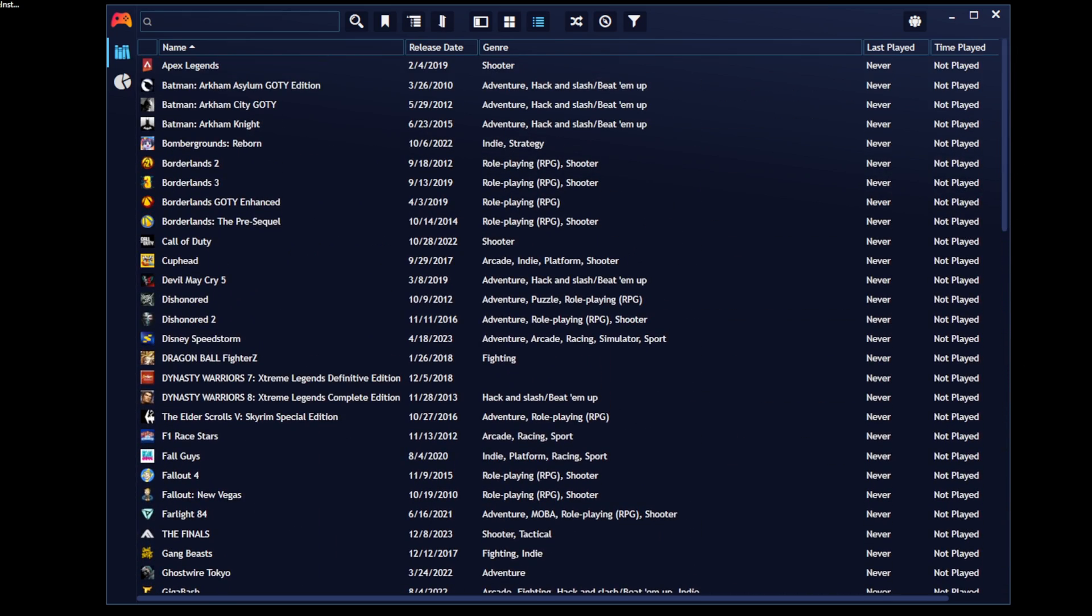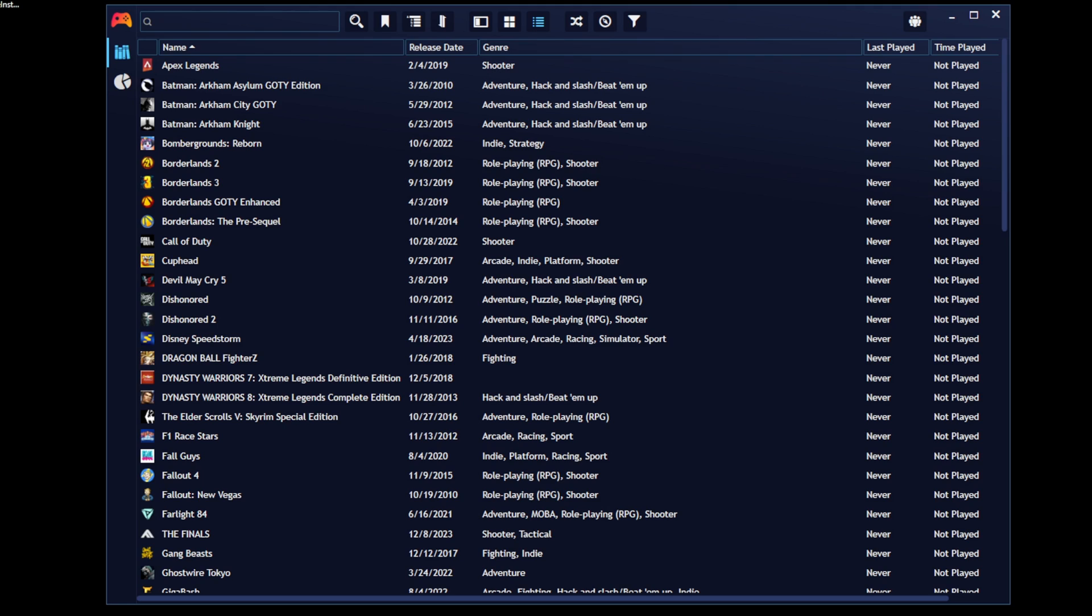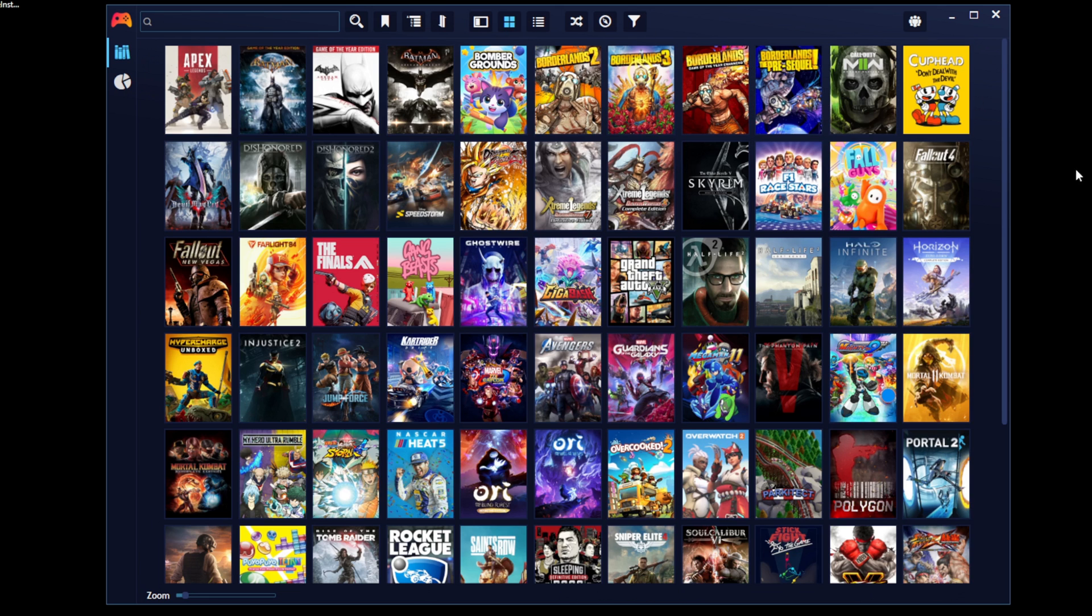This displays your release date, genre, last played, and time played. And I'm guessing I was right earlier, because my time played on all of my games are showing not played. Yes, I was correct. Your time playing these games in PlayNite will be separate from your play time within the real storefront. I'm going to go ahead and change back over to grid view.